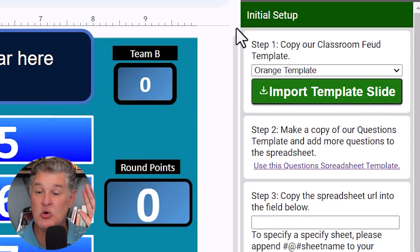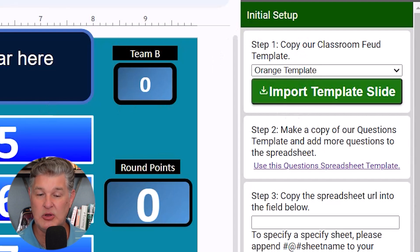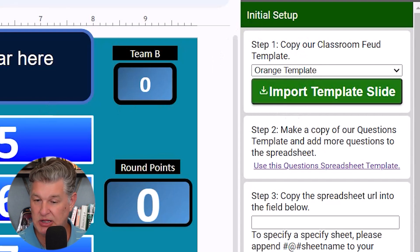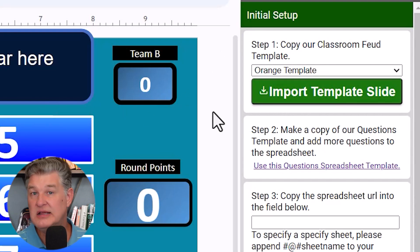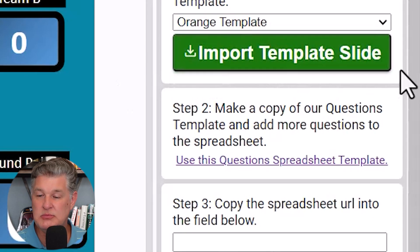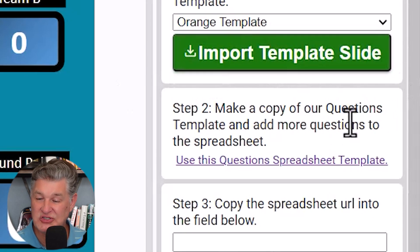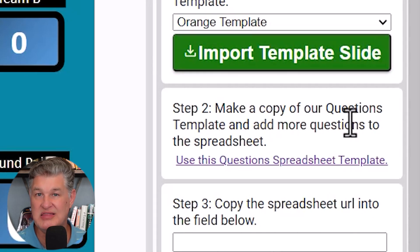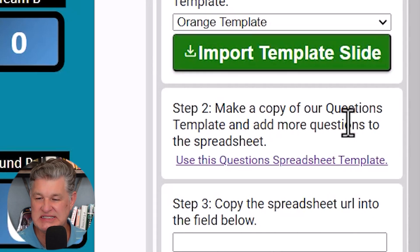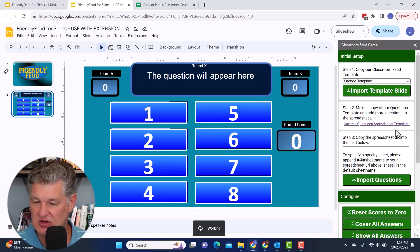All right. So I am going to skip that step because I do not need to do that. I'm going to use my template. Then step number two is to make a copy of the questions template. This is a Google sheets document. This I do recommend you do. And when you click the link,